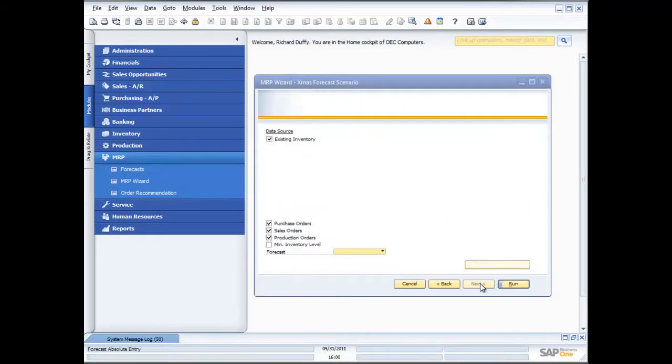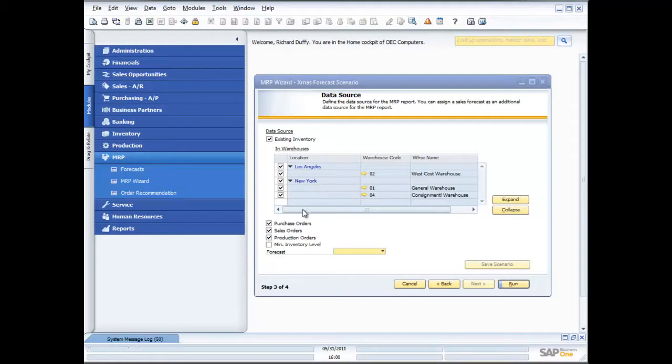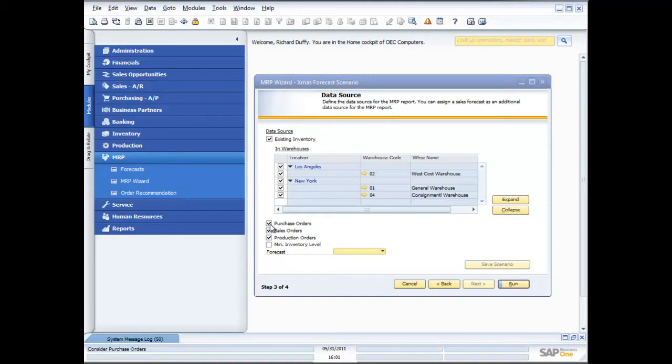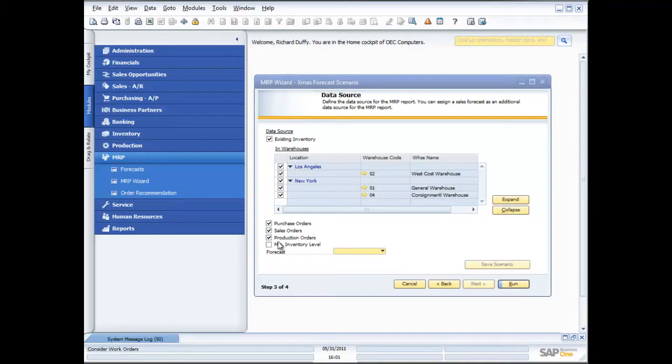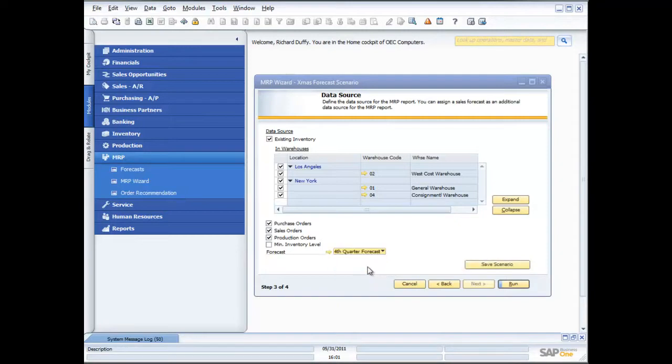The next thing I can do is start to put some additional information in here about my data source for my MRP. I can specify which warehouses do I want to look at in terms of which warehouses have my stock. Then I can specify which of my commitments in the system already do I want to contemplate or consider in my MRP forecast. Do I want to look at the purchase orders that are already in the system? Do I want to incorporate the sales orders? Do I want to look at the production orders that have already been created? The purpose of me going through at this level of detail is to show you how flexible the MRP functionality is.